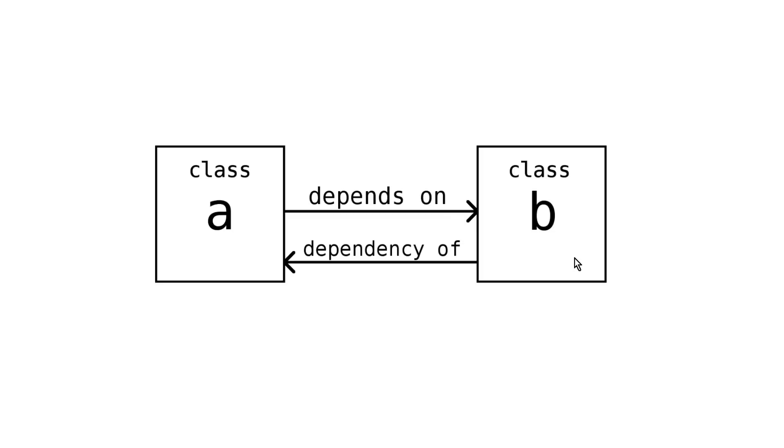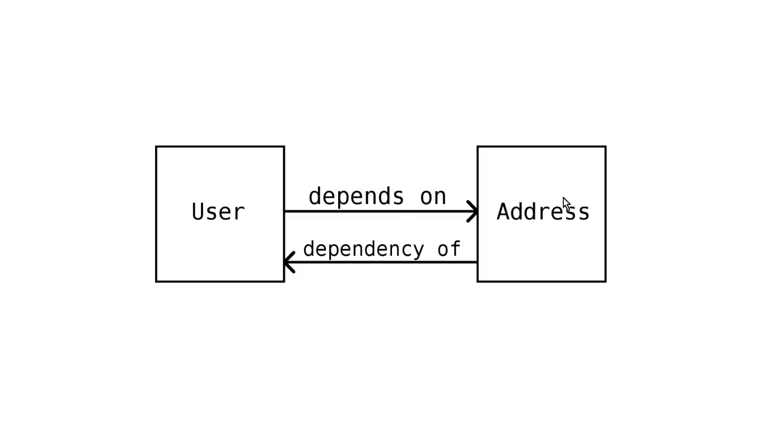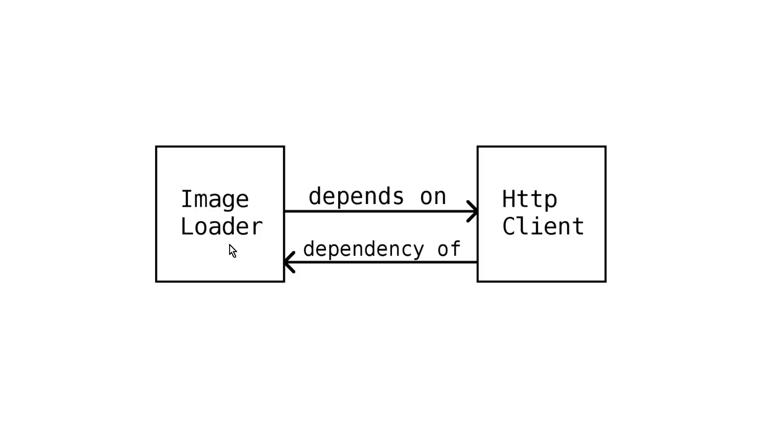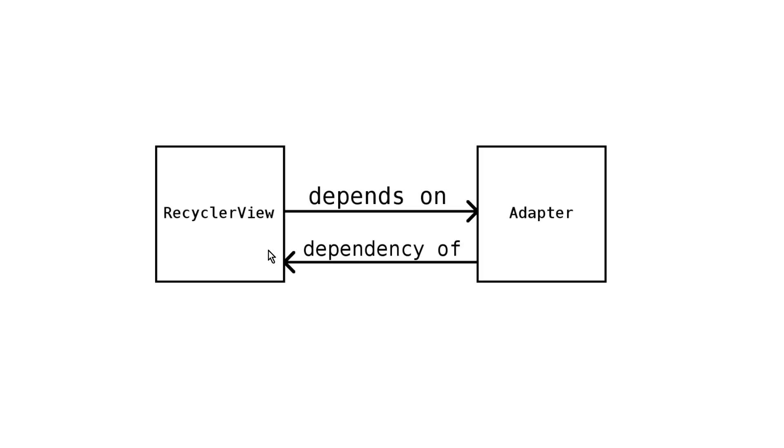So class A needs class B to perform its work. For example, let's say we have a user class and an address class. And the user class contains a field for an address. Then address is a dependency of user. Or an image loader like Picasso or Glide internally uses an HTTP client to load the image from the web. Then the HTTP client is the dependency of the image loader. And a RecyclerView needs a RecyclerView adapter to create the single rows. So the adapter is the dependency of RecyclerView. And we really have these dependencies everywhere in object-oriented programming.